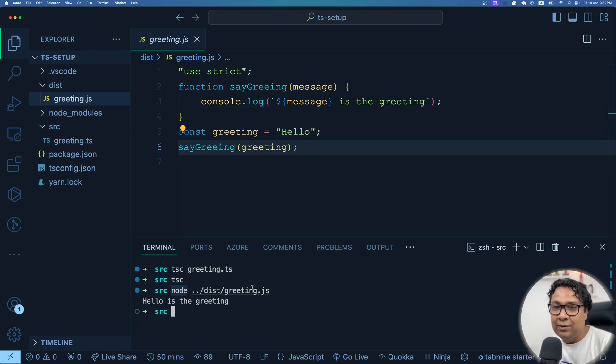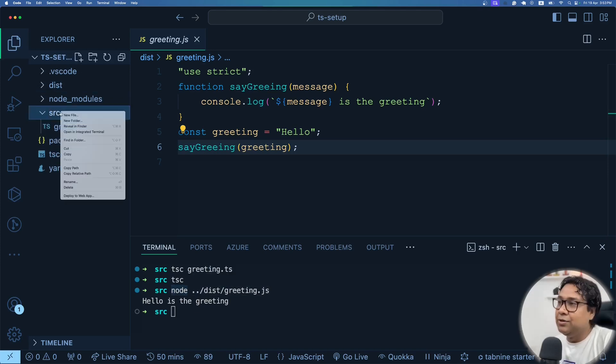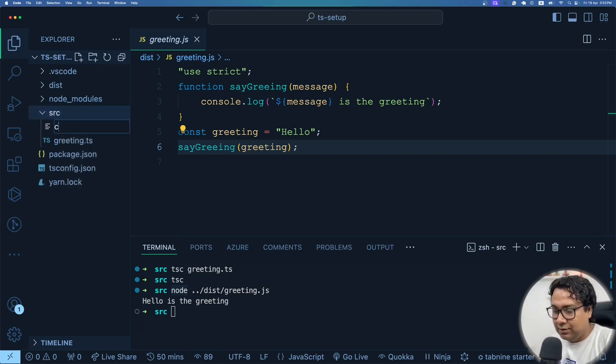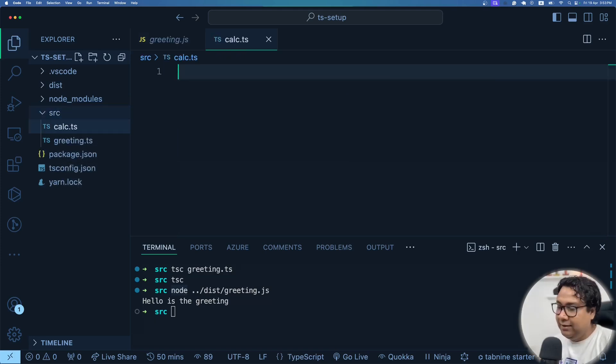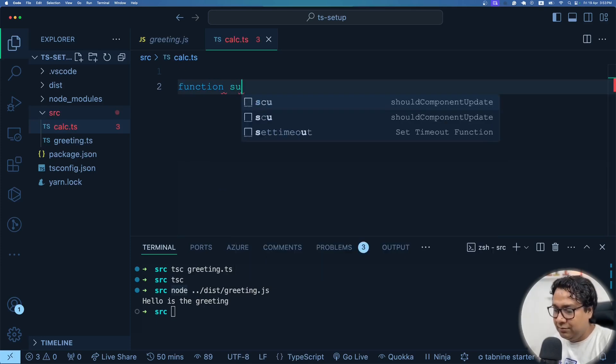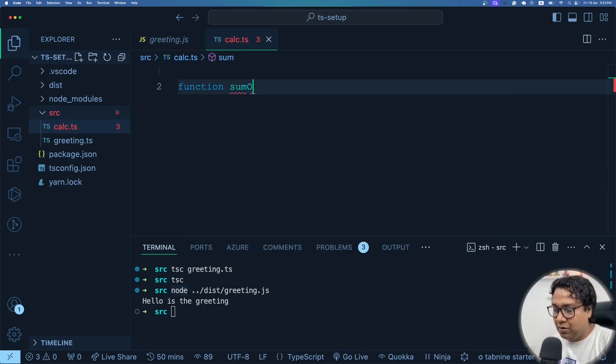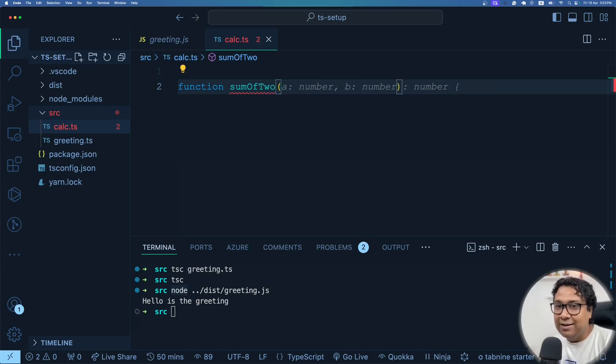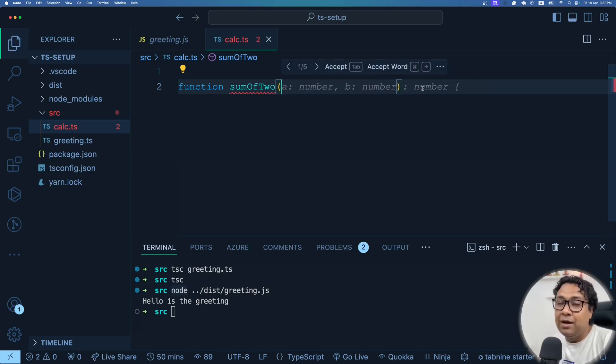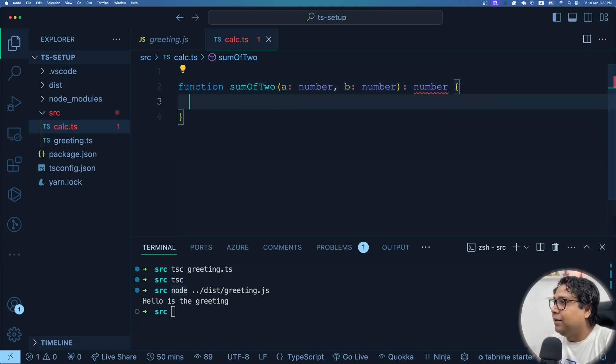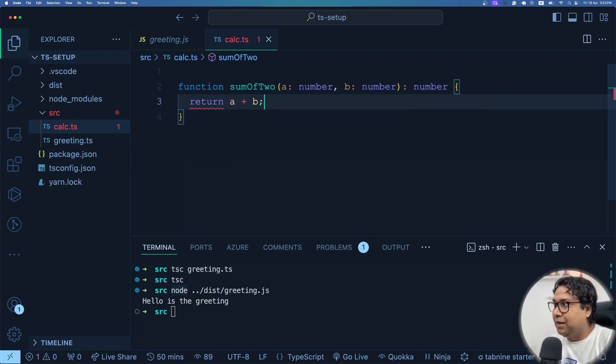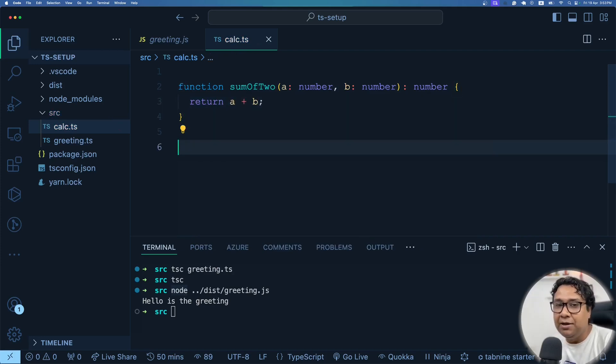Now let us create one more TypeScript file. The next one we're going to create is called calculation.ts. I'll short it out as calc.ts. And here I'll be creating a function called sum of two, sum of two numbers basically. And here I'll take a as a number, b as a number. IntelliSense is already telling me. So this is the type of the inputs: a as number, b as number, and the return type from this particular function is also a number because we are performing an arithmetic operation. So then return a plus b. Very simple.